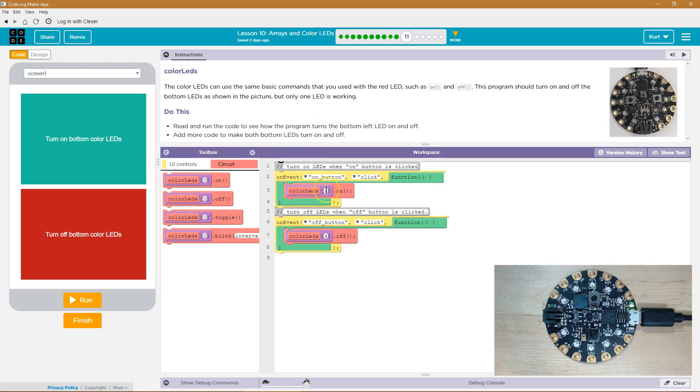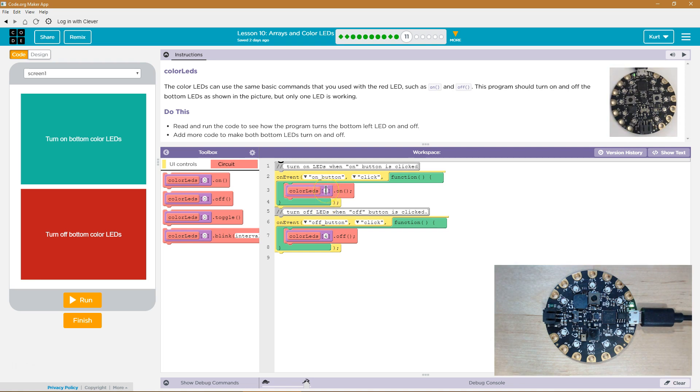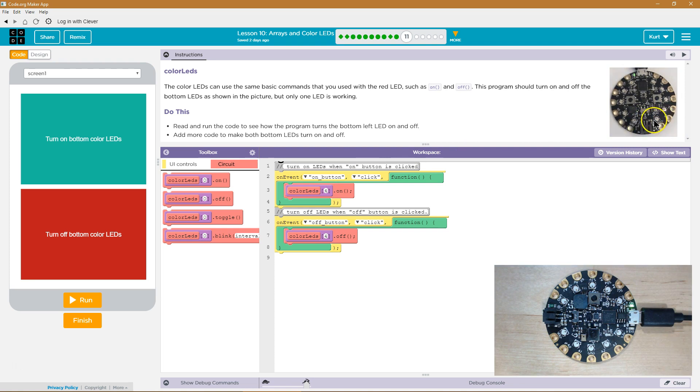And so because we start counting at zero in an array, the first index is zero. So this must be the fifth LED goes on. So if this is the fifth LED, well then, the next one would be the sixth LED.